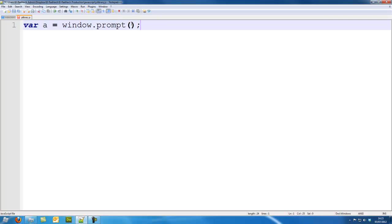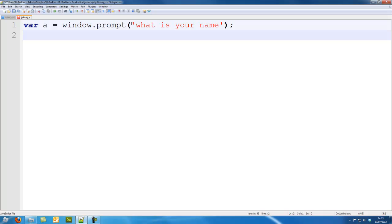So I'm going to say what is your name, and then I'm going to return this value by writing it on the document. So document.write and I'm going to put a.